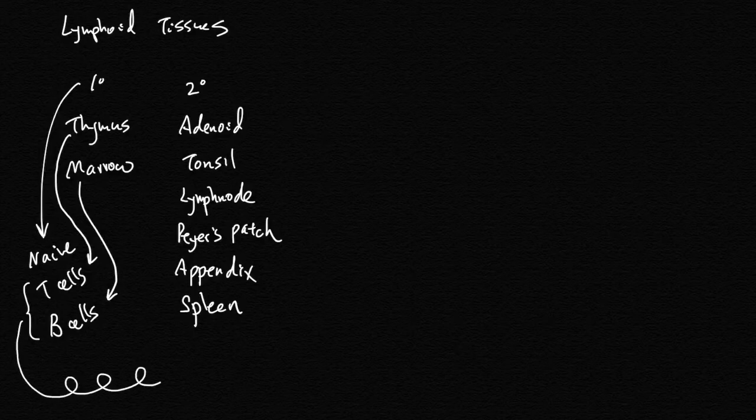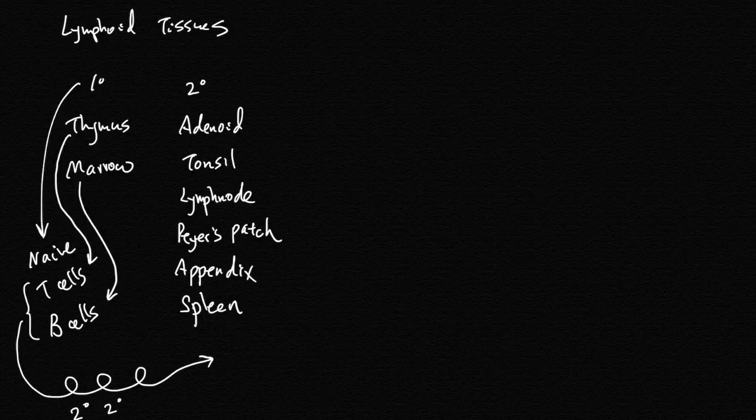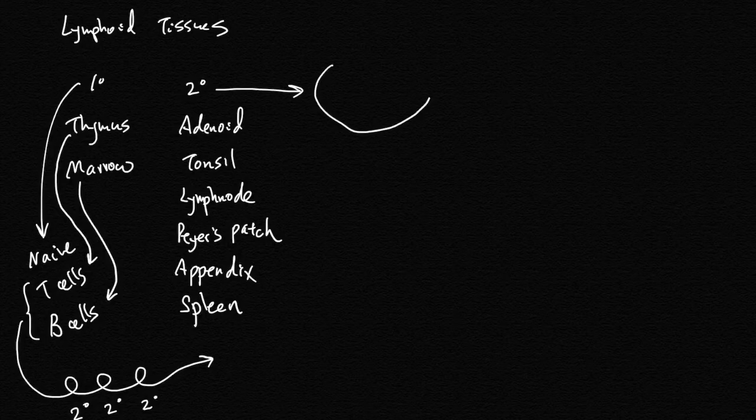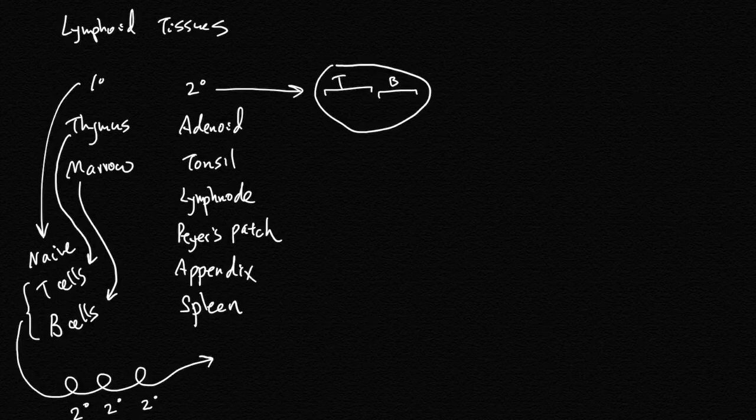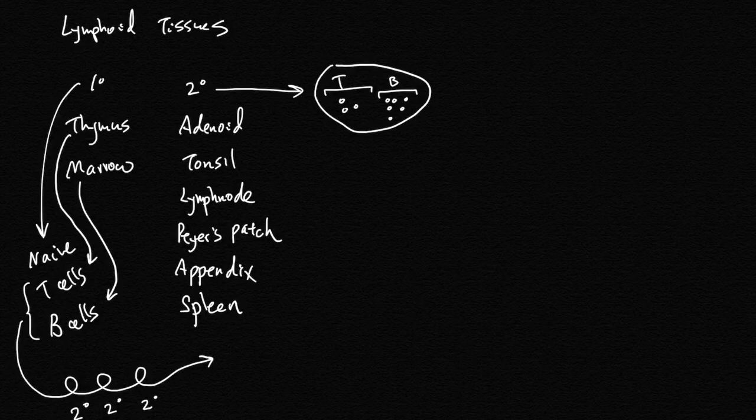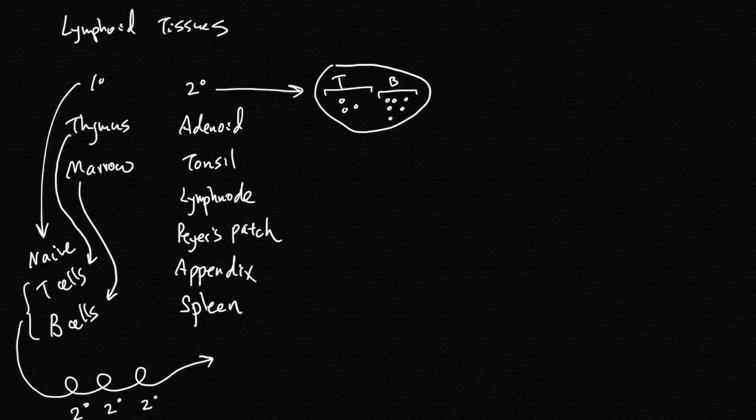...will go on a journey throughout the body, stopping at secondary lymphoid tissues. At each of the secondary lymphoid tissues, you have T cell centers and B cell centers where naive T cells and naive B cells stay for about 10 days before moving on to the next secondary lymphoid tissue.